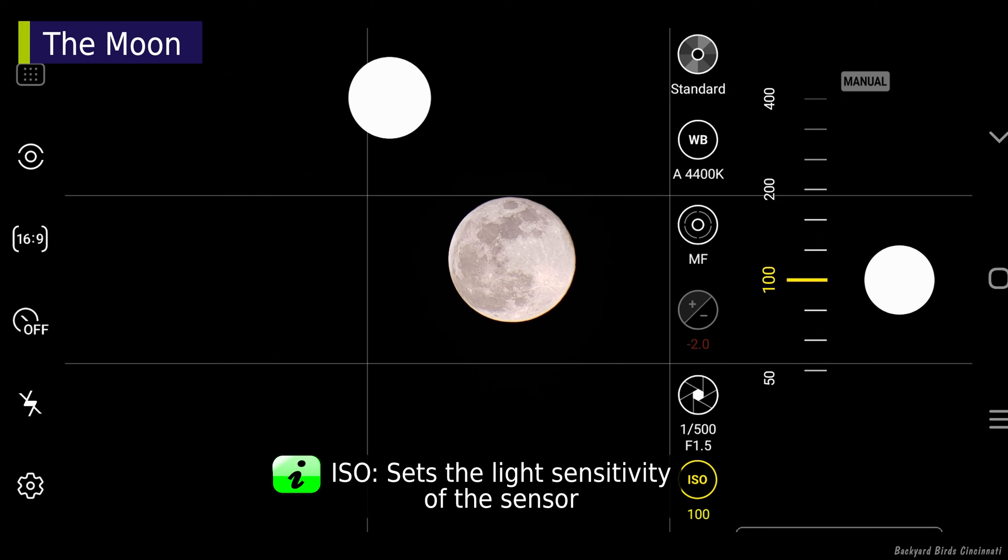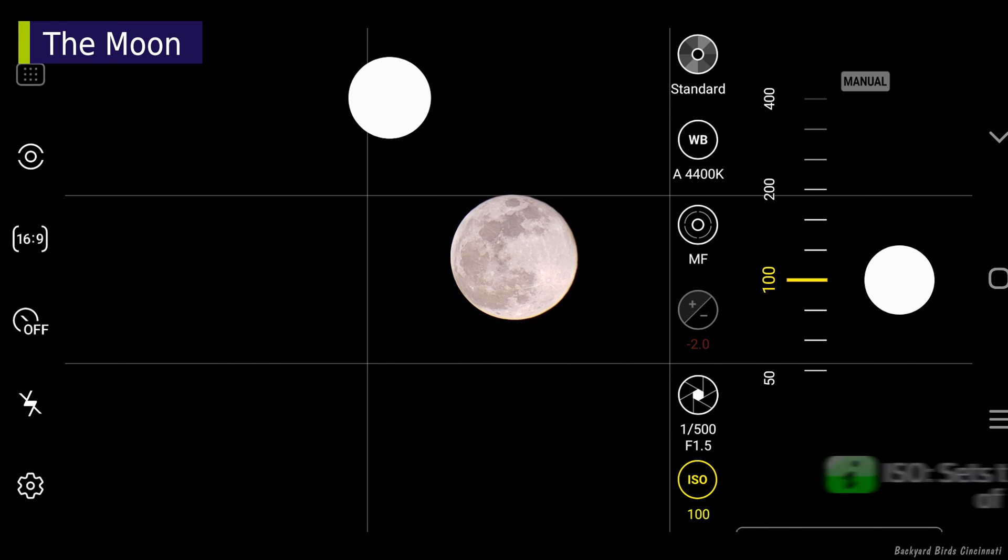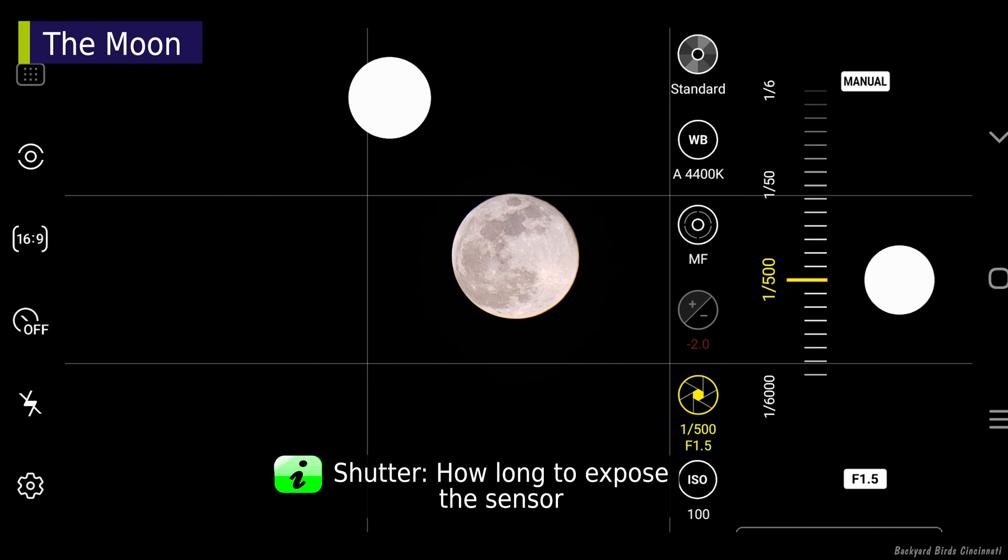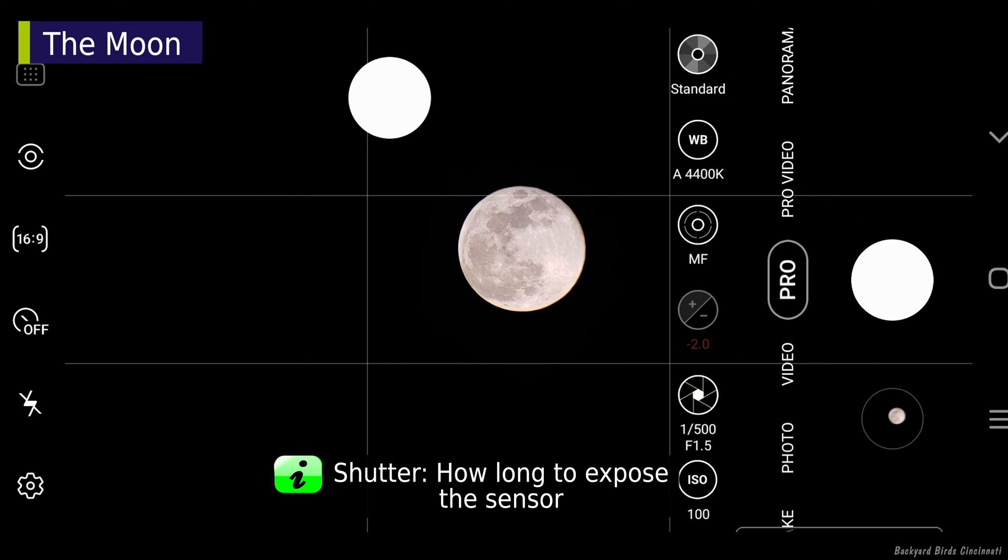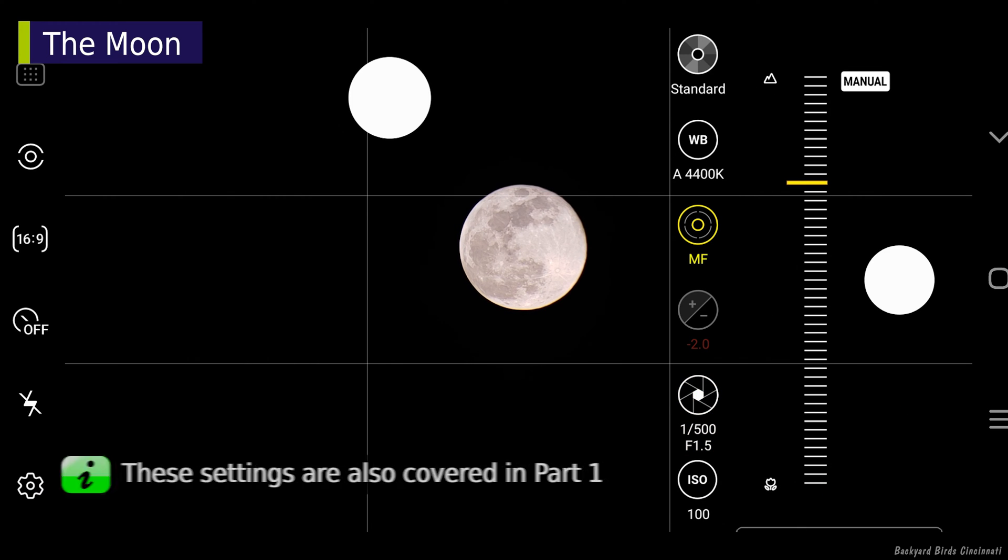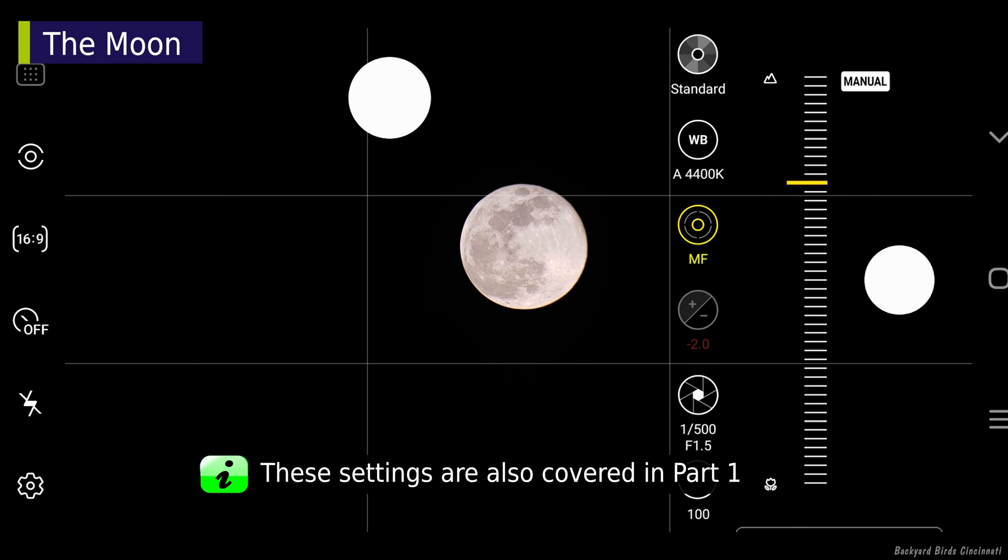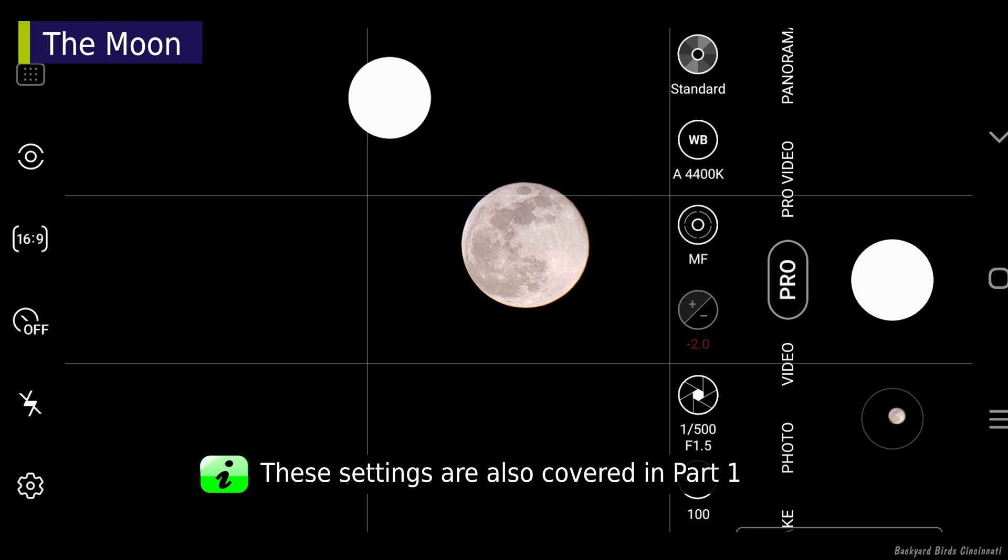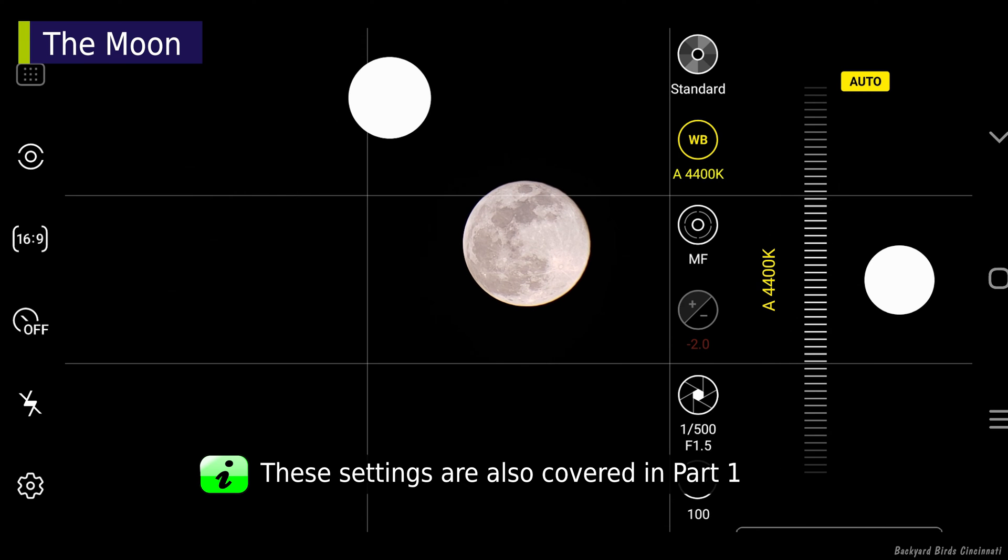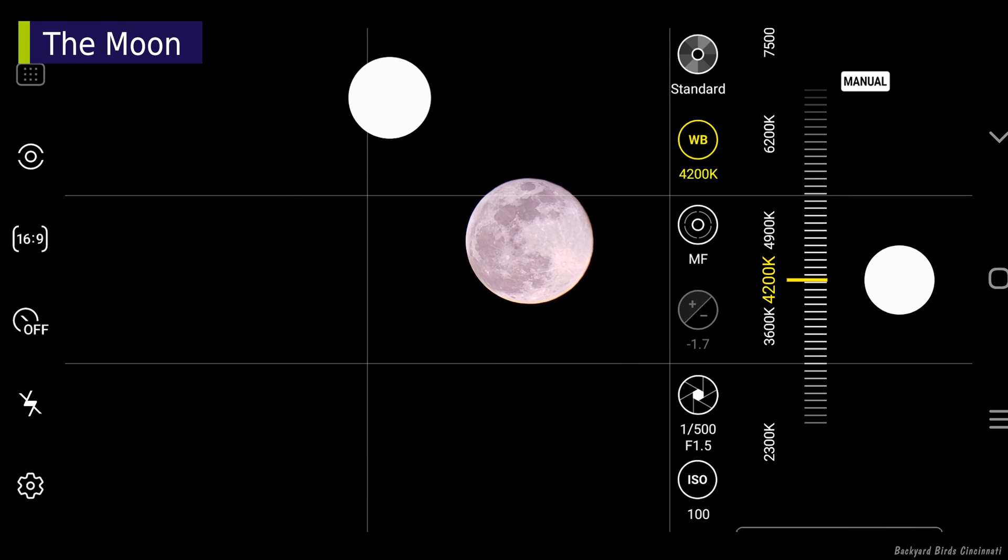In this phone's Pro mode, the ISO can be changed. Shutter speed is the next button up. MF is manual focus, something very important for astrophotography. WB is the white balance. This changes the color temperature of the image.